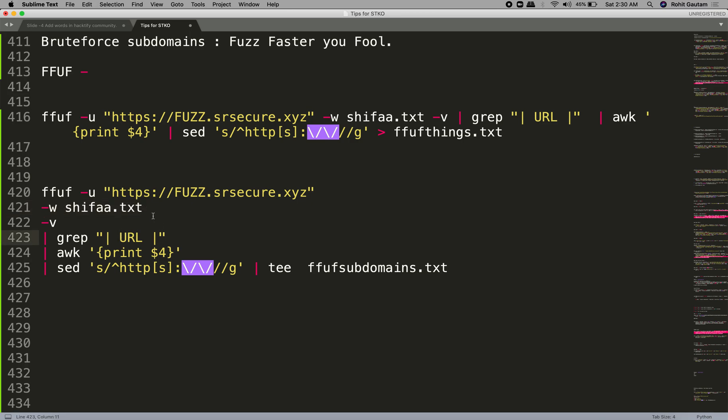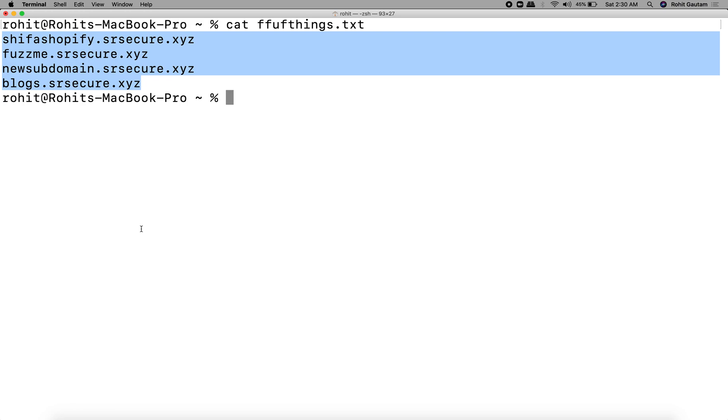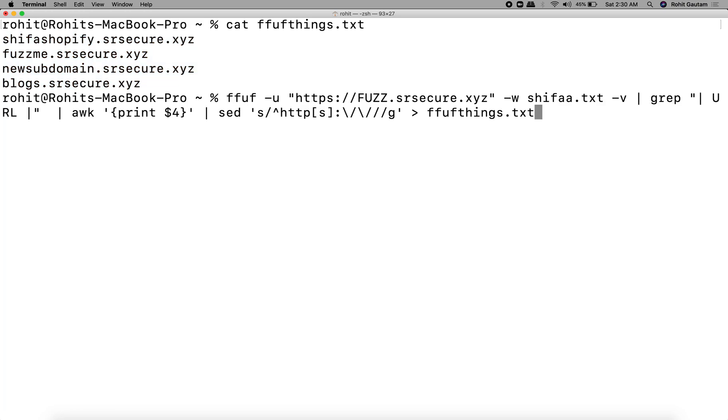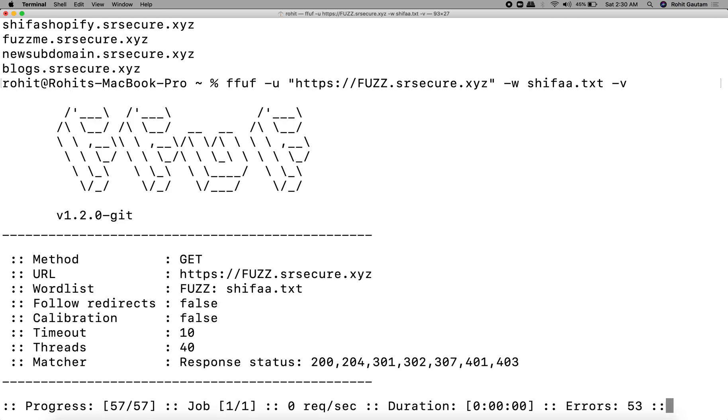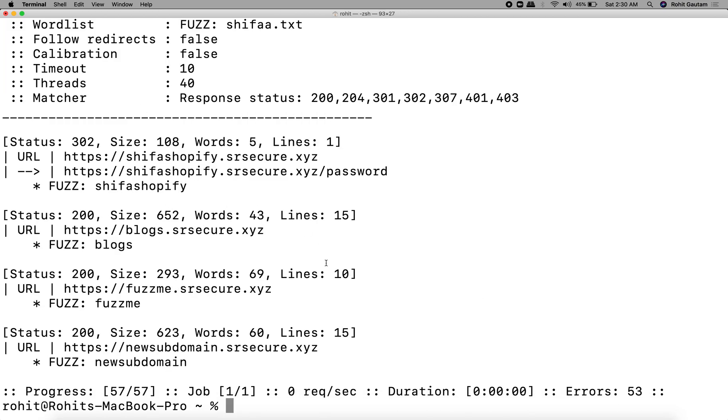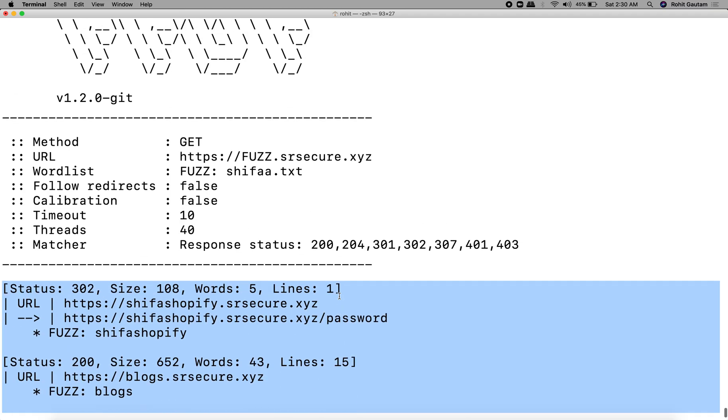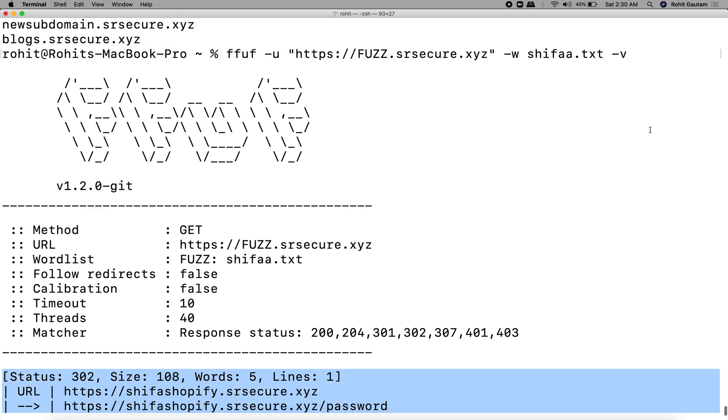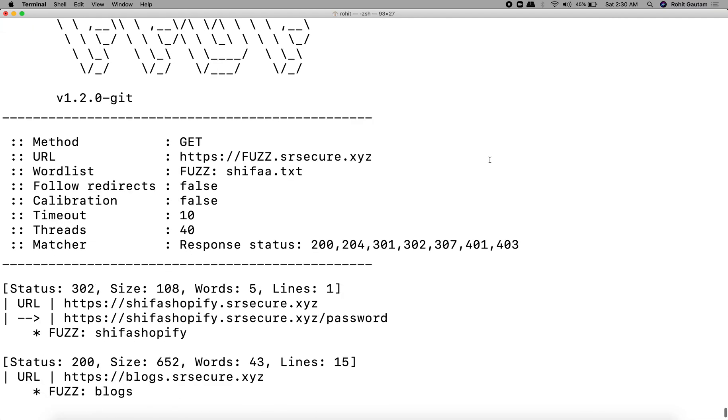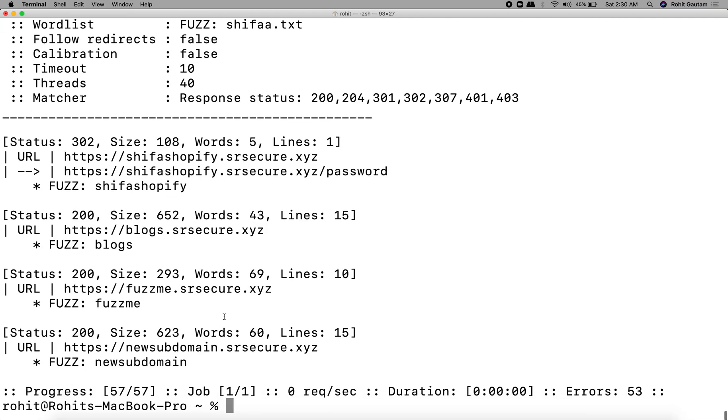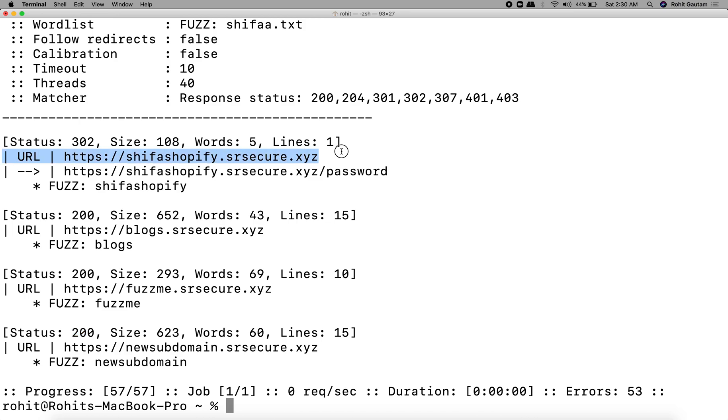Let me show you how it looks. It contains a bunch of keywords that FFUF is going to use to brute force and we are able to identify the subdomains. Now when we get this output, we get output which looks something like this. This is because we have added an extra hyphen v at the end, which is to show verbose output.